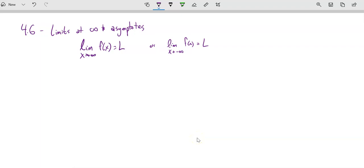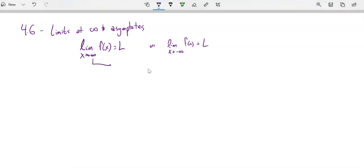Math 151, we're going to take a peek at 4.6: limits at infinity and asymptotes. Let's get at a little notation. The limit as x approaches infinity of f(x) equals some L, or the limit as x approaches negative infinity. As x approaches infinity, it means we're going to the right as far as we can — x is growing without bound in a positive direction. As x approaches negative infinity, it's going towards the left.